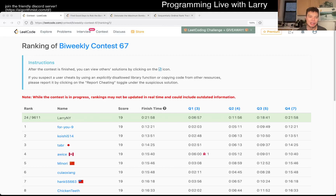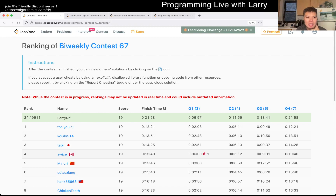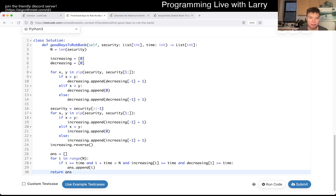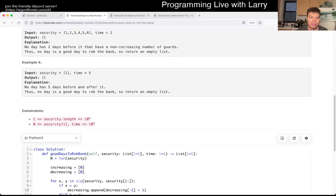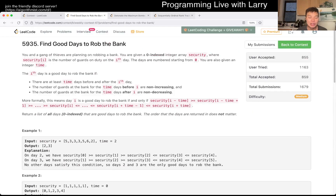Hey everybody, this is Larry. This is me going with Q2 of the Bi-Weekly Contest 67. Spoiler alert: Find good days to rob the bank.